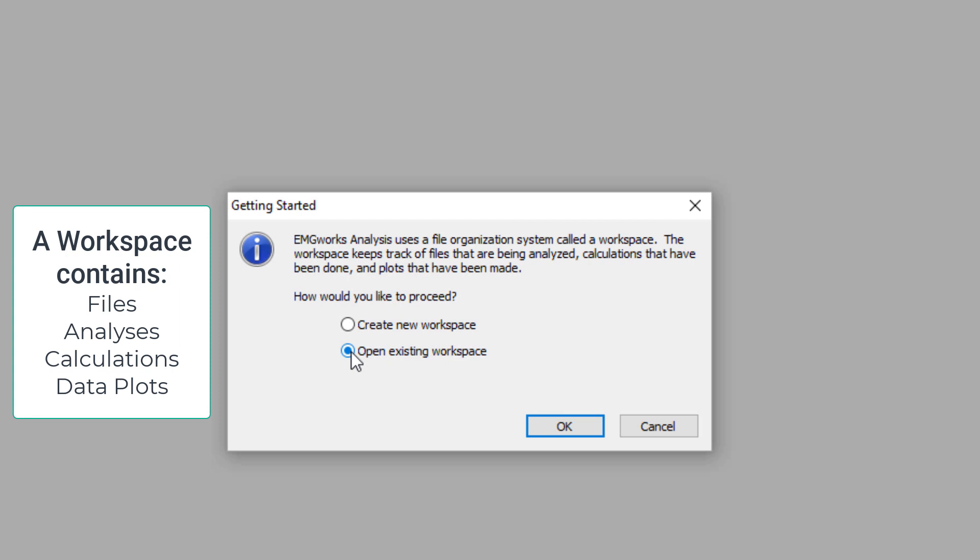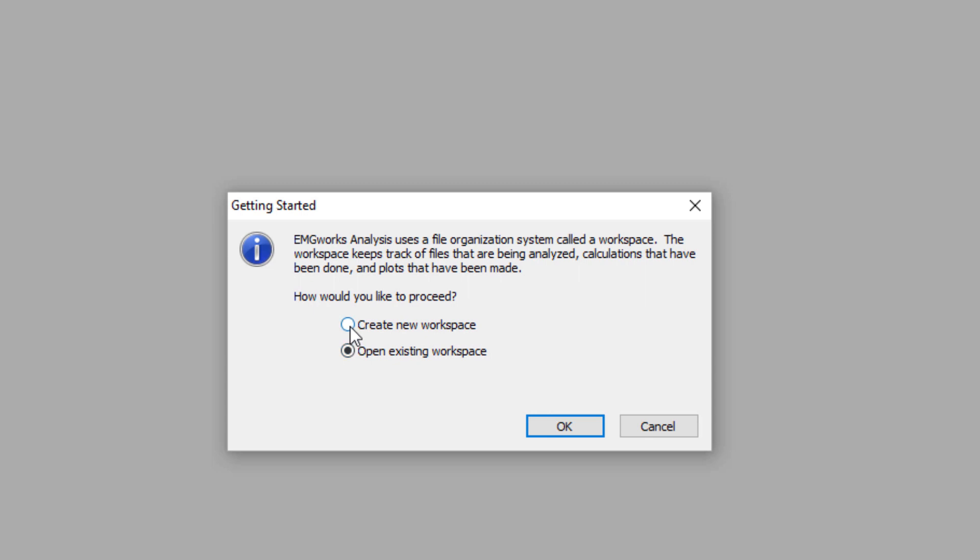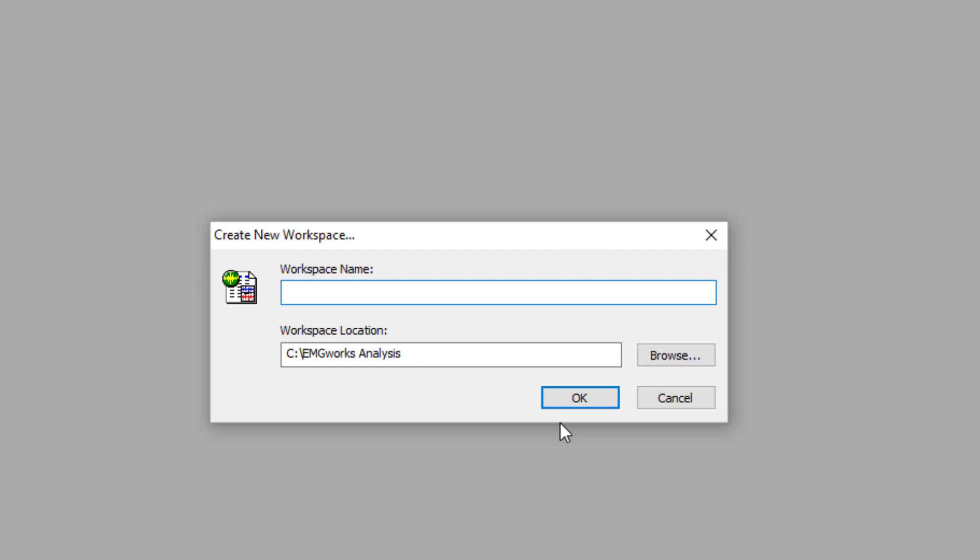Select either Create New Workspace or Open an Existing Workspace. A workspace contains the files that are being analyzed and the calculations and plots that will be made. By selecting the Create New Workspace option, this will open the Create New Workspace dialog box.